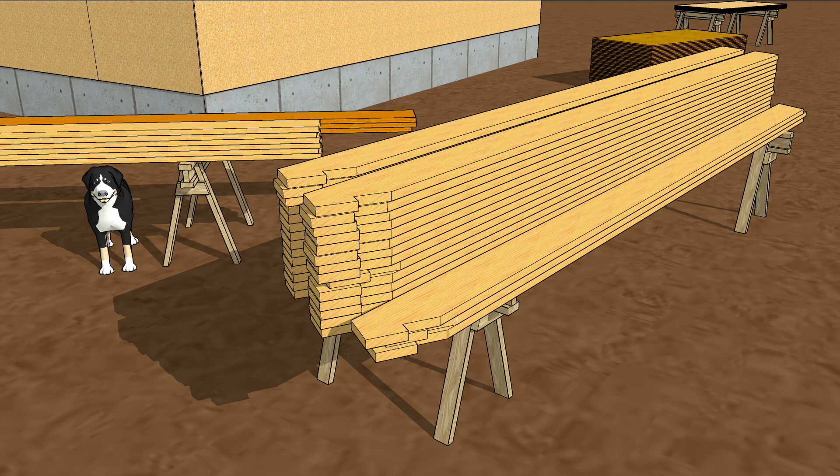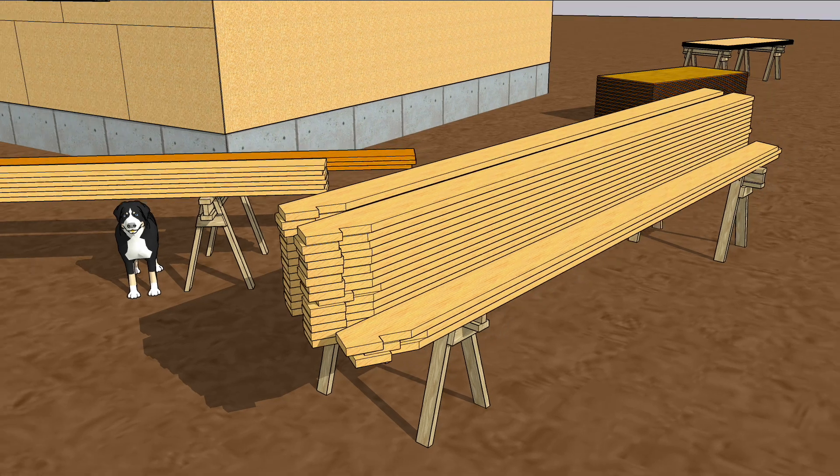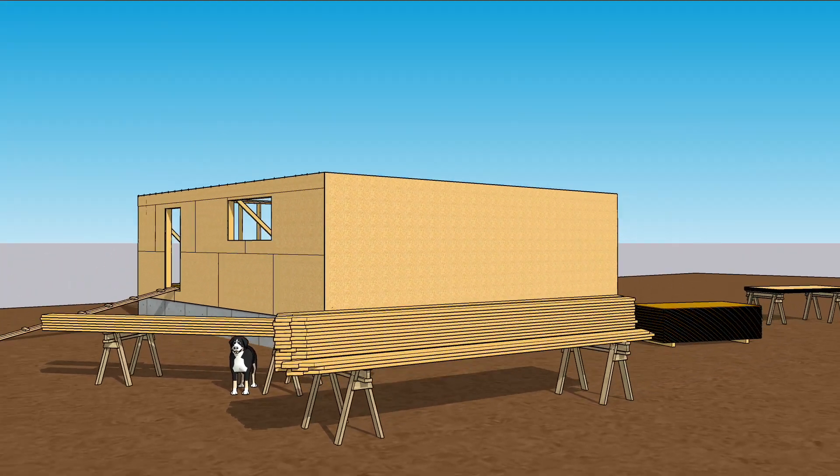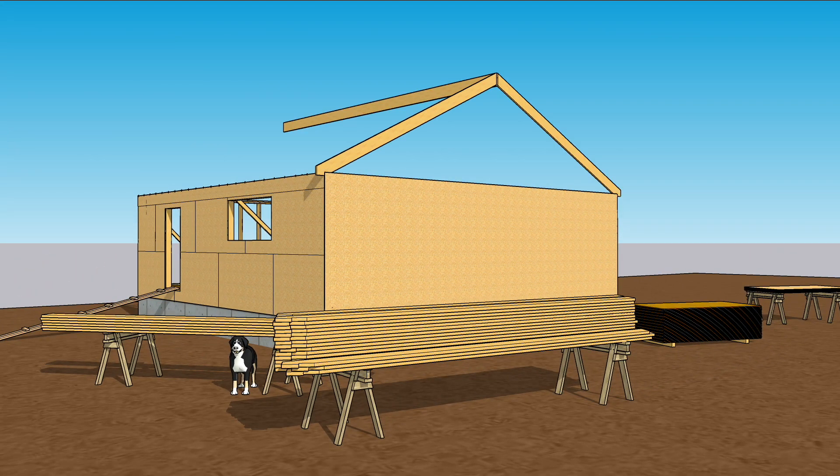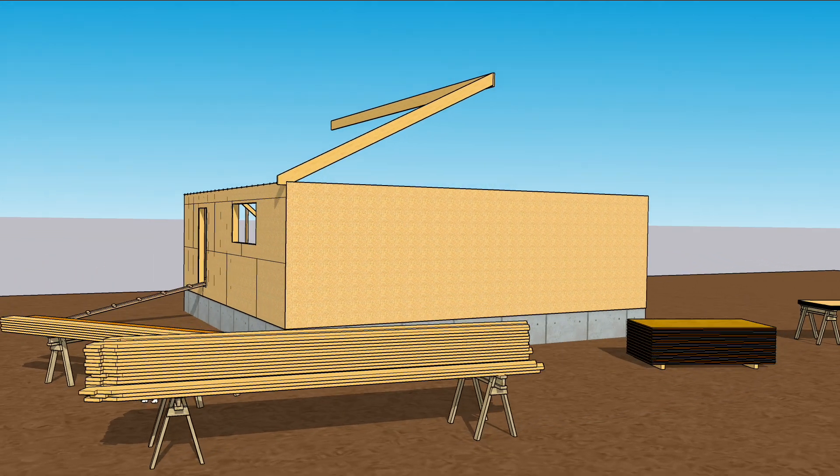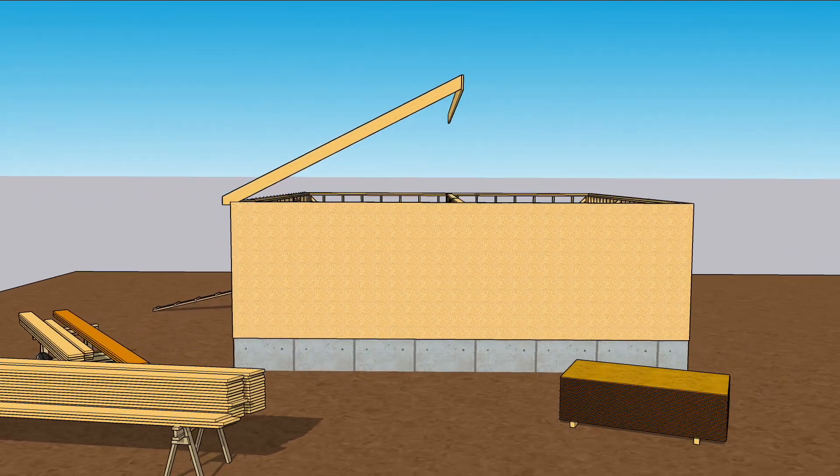With a pile of freshly cut rafters sitting on your sawhorses, it's time to get down to the rough framing. Step one is setting the ridge. But how do you know where exactly to set the ridge?